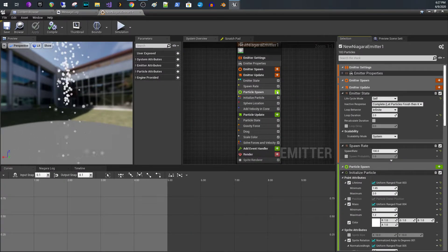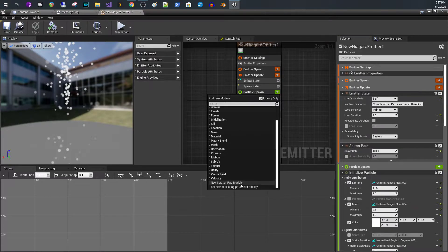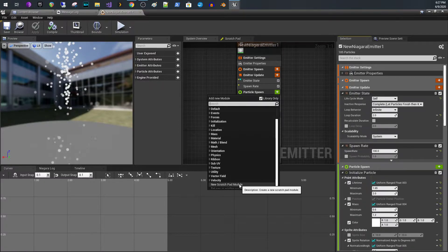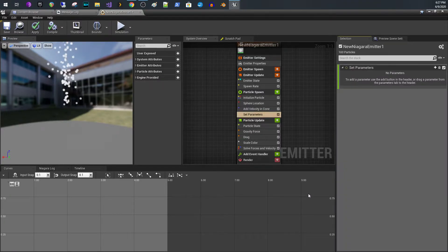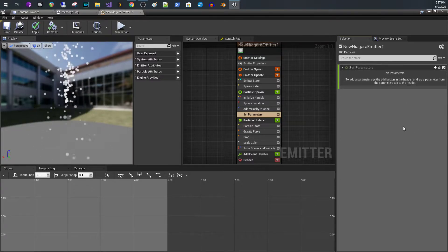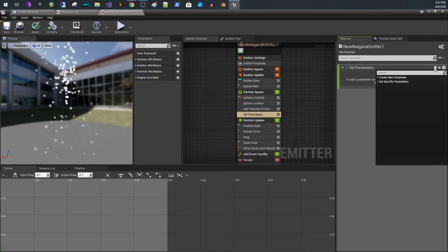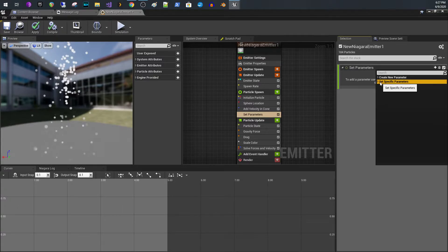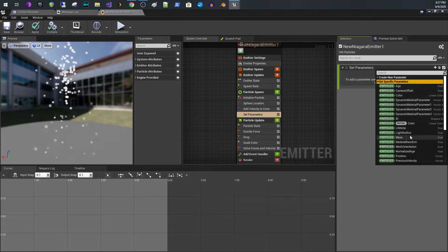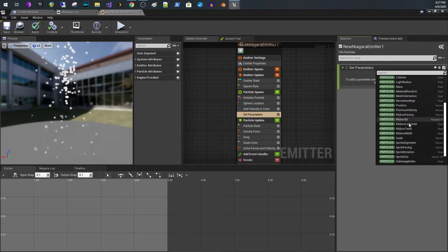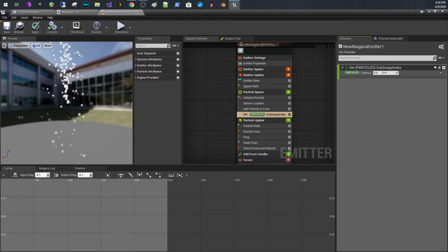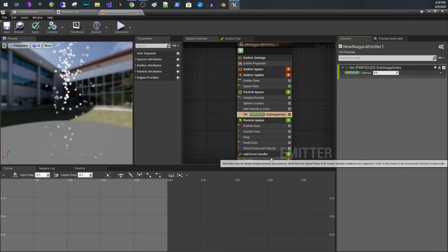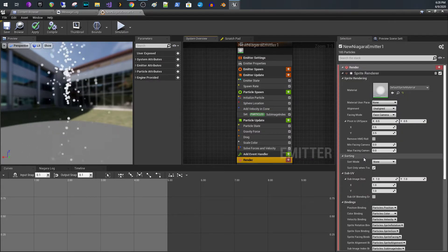Go to Particle Spawn, scroll down, and go to Set New or Existing Parameter Directly. Once you click that, over on the right-hand side you pick which parameter, so I'm going to pick Set Specific Parameters. Expand that, and if you scroll down you will see Particles Sub Image Index — and that's it, right here is where you can set the sub image index.